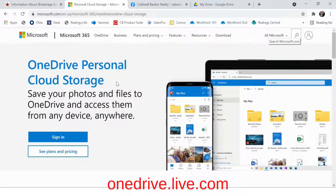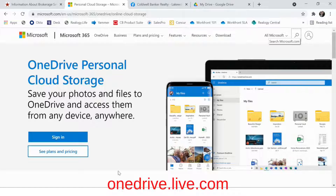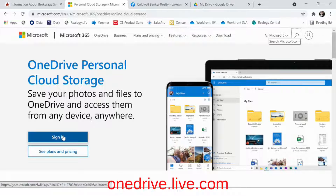You'll then want to save your forms to a public folder on either OneDrive or Google Drive and get a shareable link. I'll show you how to do both, so let's start with OneDrive, which you get with your Coldwell Banker email account. First, go to onedrive.live.com and log in using your Coldwell Banker email.